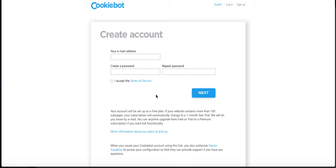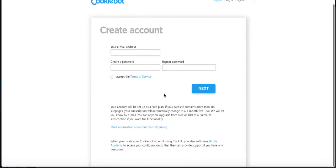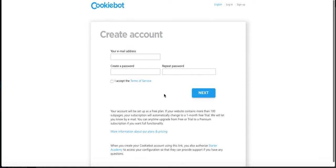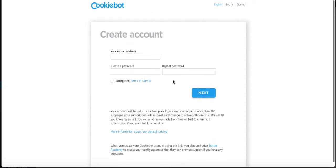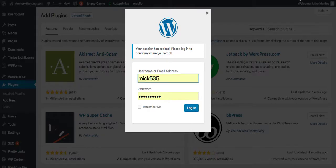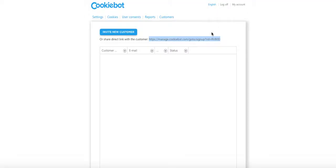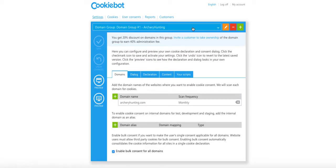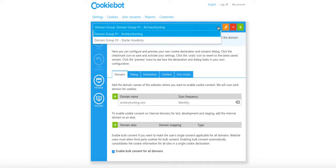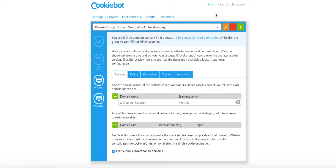You come here, create your account. Basically email address, password, accept terms of service, click next, and then walk through these steps.